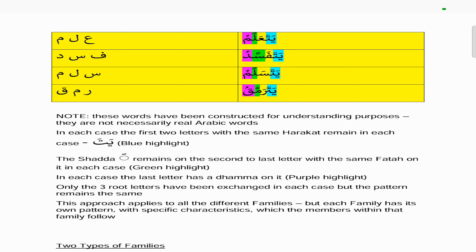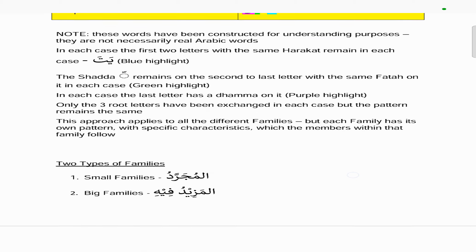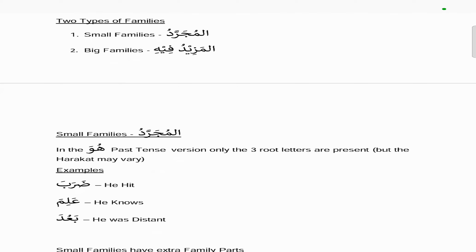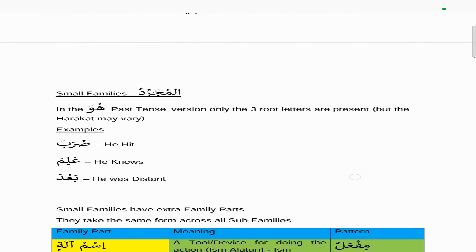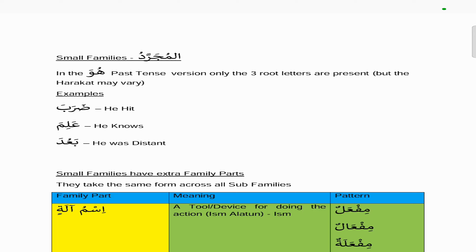There are two types of families: the small families called mujarrad and the big families called mazid. In the mujarrad families, in the hua past tense version only the three root letters are present, though the harakat may vary. For example: darabah means 'he hit,' alima means 'he knows,' and ba'uda means 'he/it was distant' — in each case only the three root letters are present, but the harakat differ: all fatah in the first, one kasra in the second, and one damma in the third.